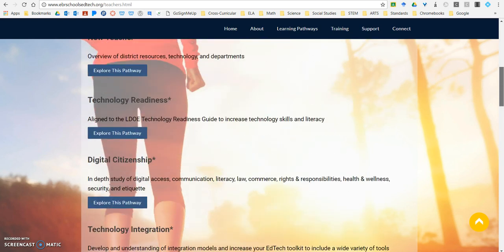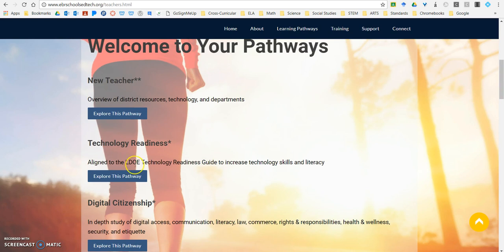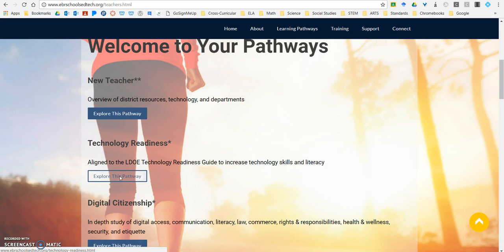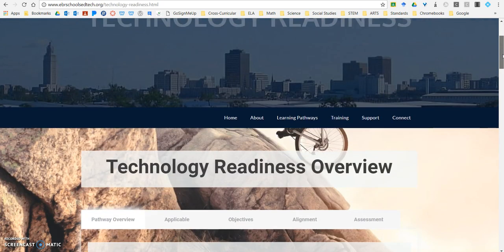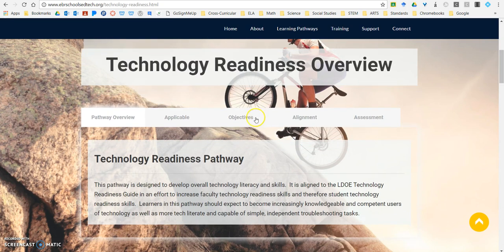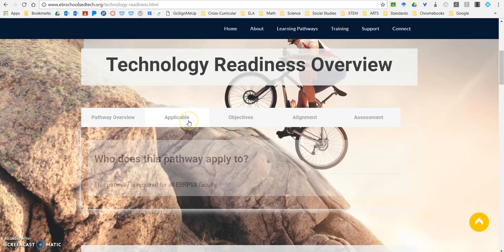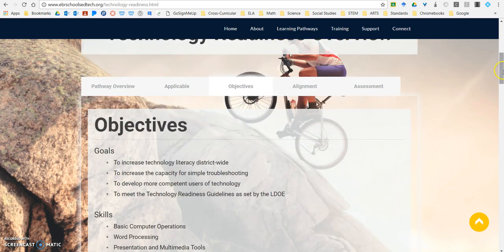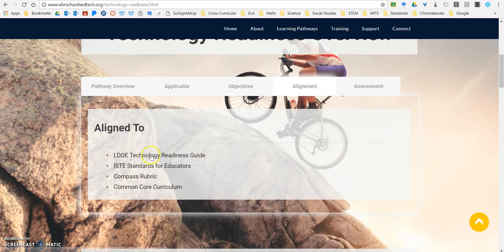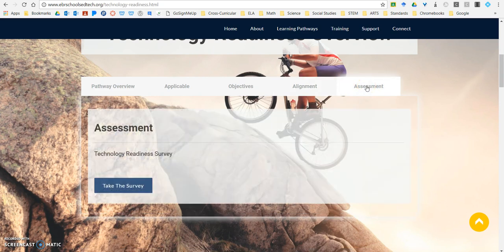Once you understand which pathways are required for you — for example, technology readiness and digital citizenship are required — I'm going to click on 'explore this pathway' and it's going to take me to the page for that specific pathway. When I scroll down, it gives me an overview description, who it's applicable to, the objectives and skills I should expect to complete, what it aligns to with hyperlinks to those documents, as well as the assessment needed, which is the technology readiness survey I've already taken.